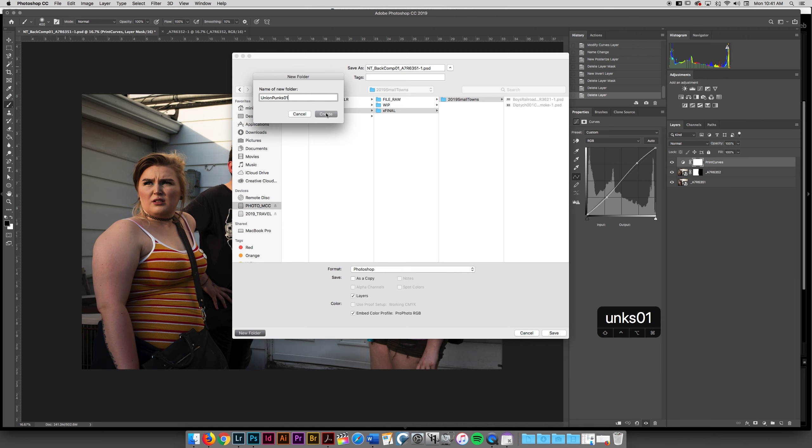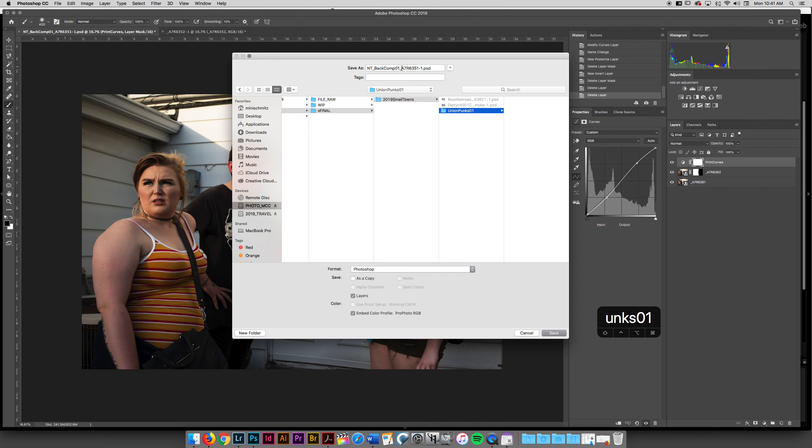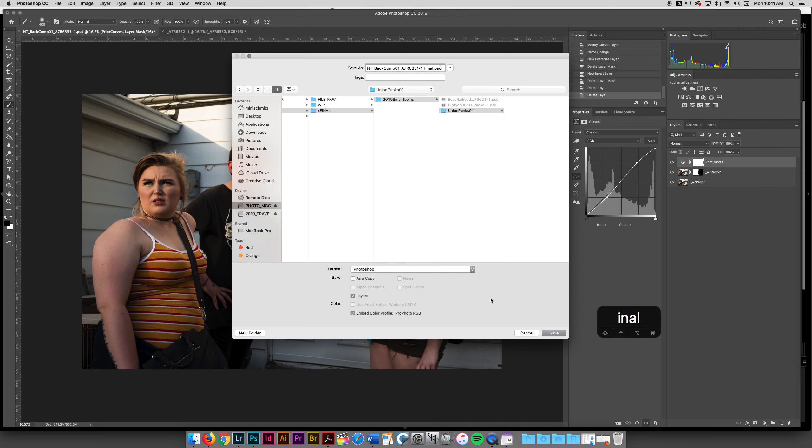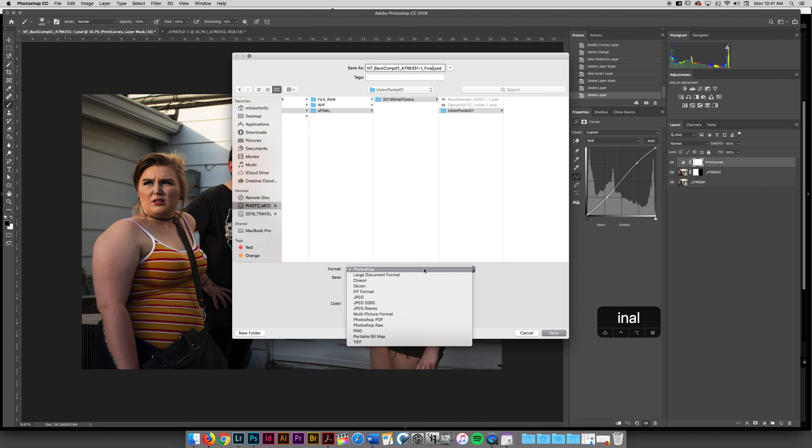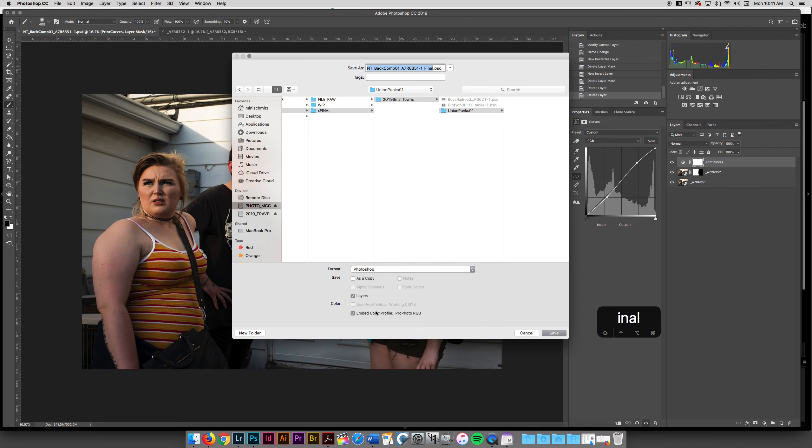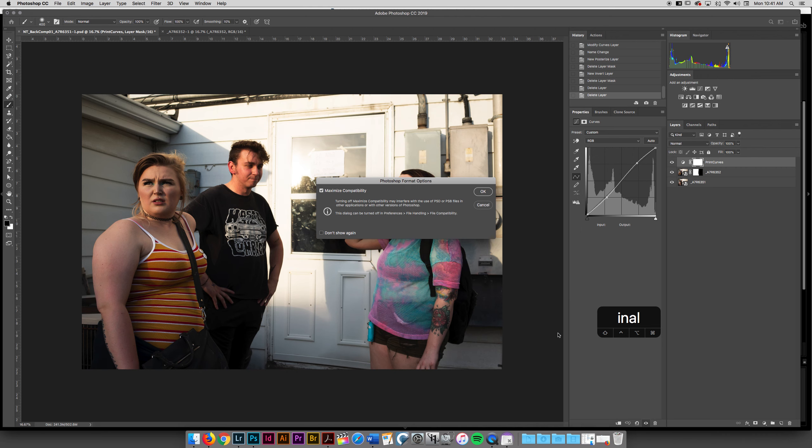And now what I'm going to do is maybe save this as print or even maybe final. You guys are going to come up with your own name, but I want to make sure that I have two versions of the file that I'm working on. I want to make sure that I've either selected the Photoshop document or the TIFF that I want to work in. I can make sure that I save the layers and then that I embed that color profile. So I'm going to go ahead and save that.